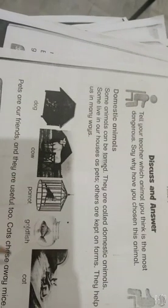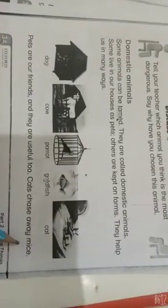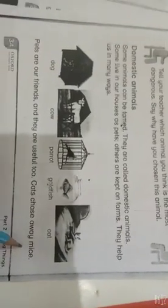This is dog, cow, parrot, goldfish, cat. Pets are our friends and they are useful too. Cats chase mice away.